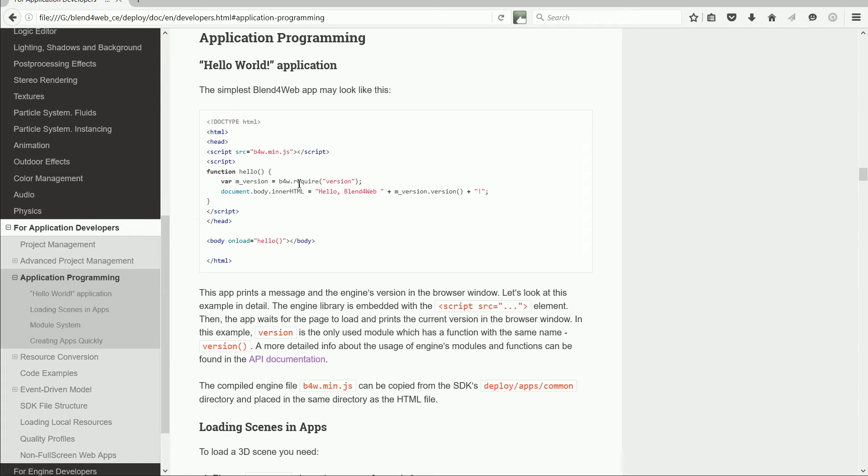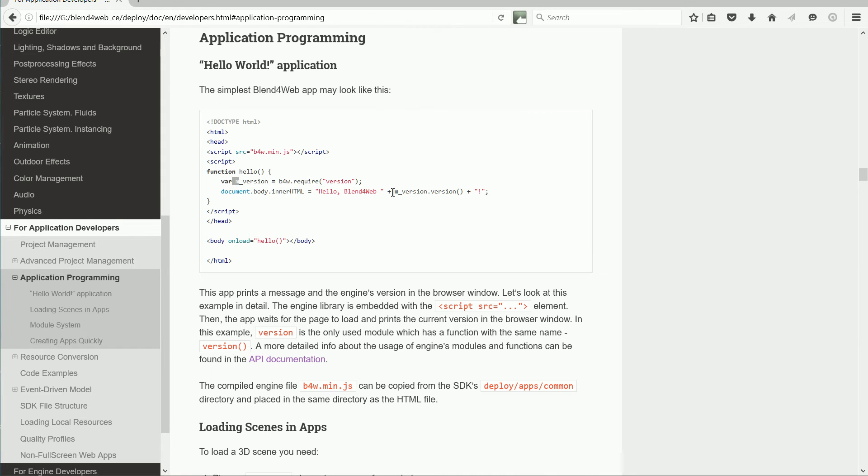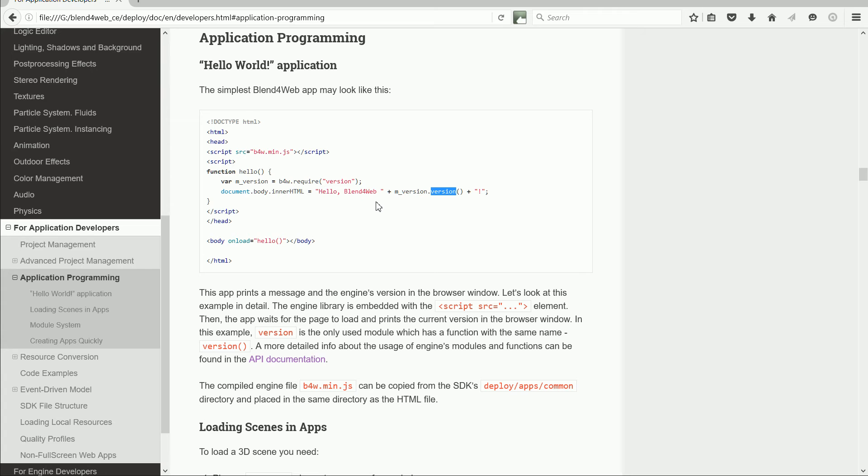The require function returns a link or pointer to the version module. The M stands for module. The version module has several functions you can use. One of them is version that returns the version number of Blend4Web you are using. So this line becomes hello Blend4Web, the version number and an exclamation mark.